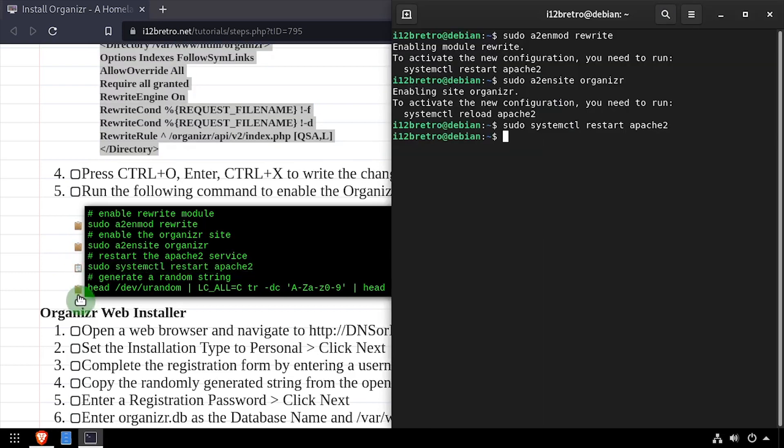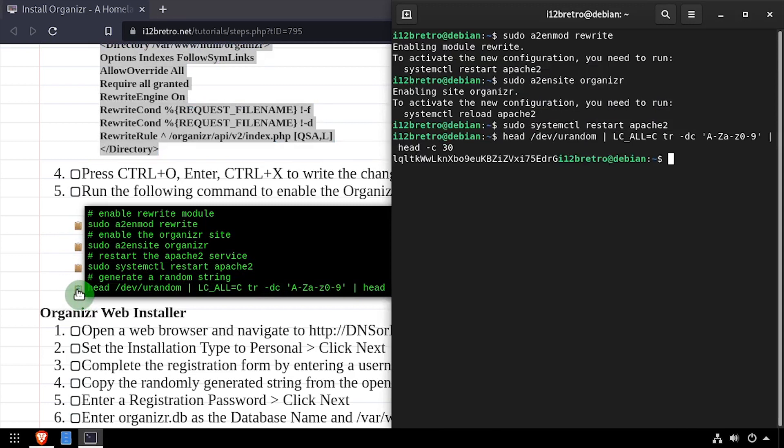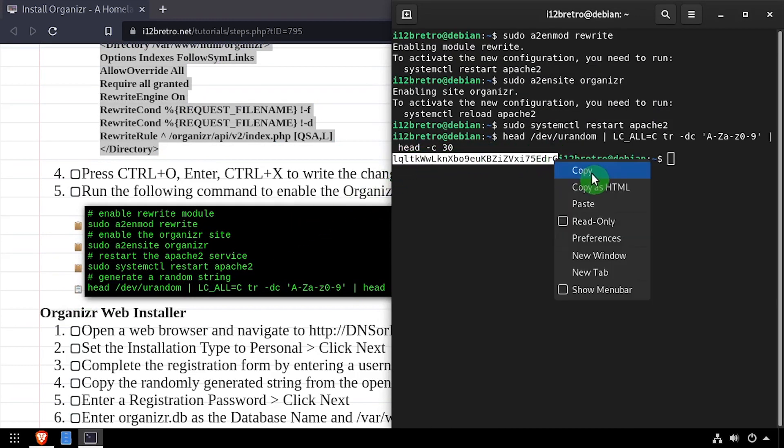And finally, we'll generate a random 30 character string and copy it to our clipboard to be used when setting up Organizer in the web browser.